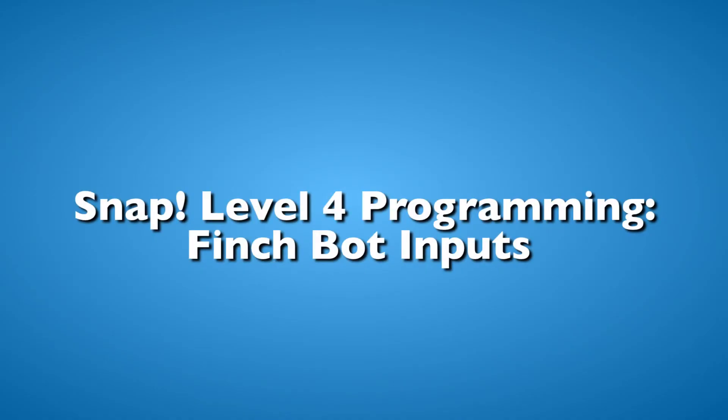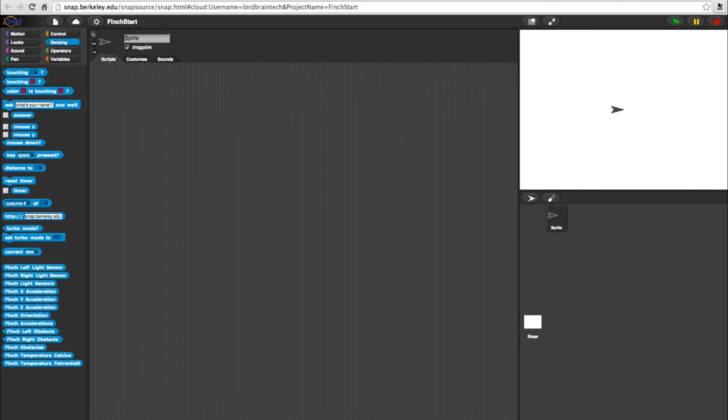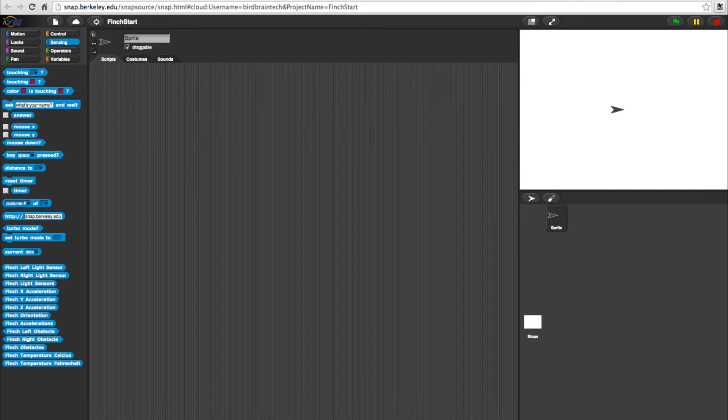In this video, we'll show you how to work with the sensing inputs on your FinchBot and snap programming. Open the sensing category in level 4.